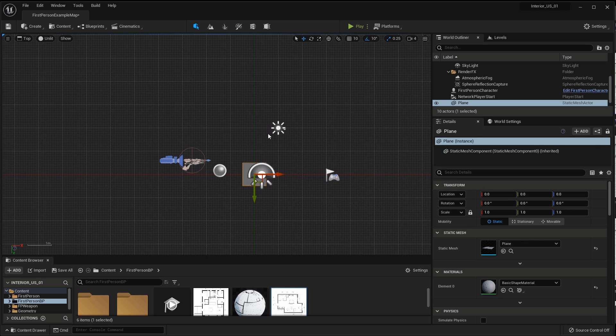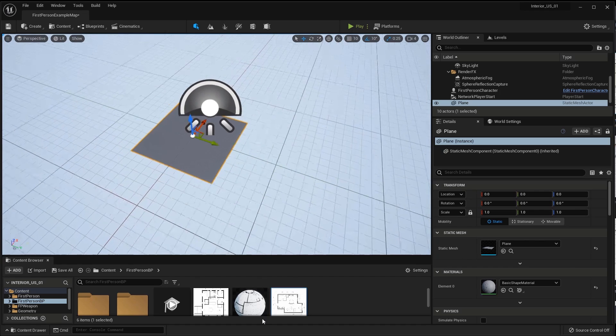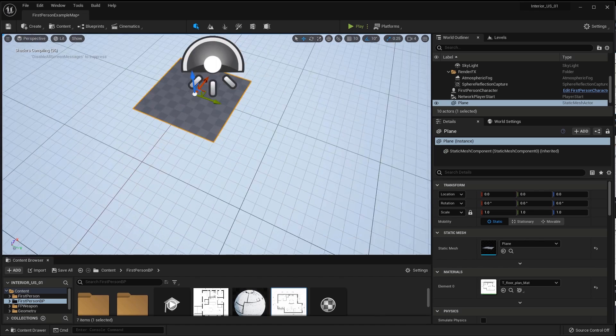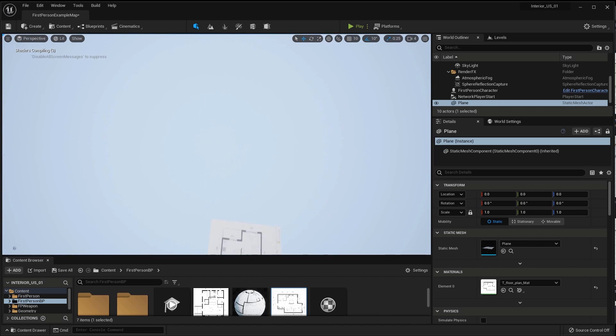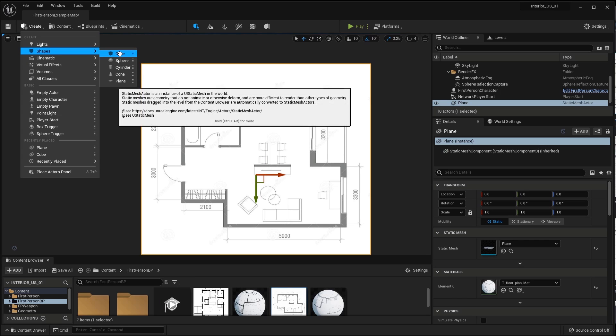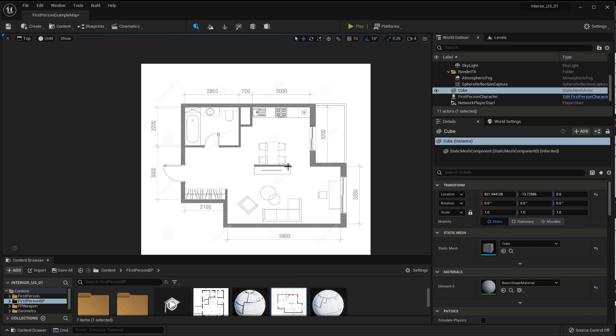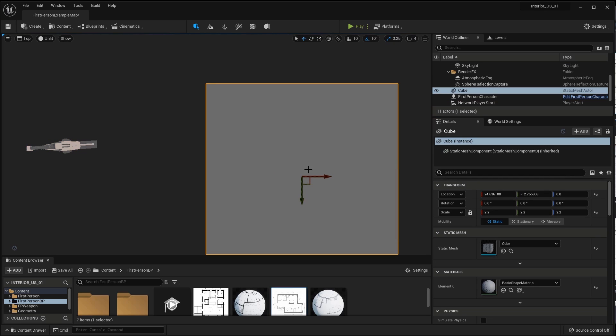When you transfer the image to the geometry, the material will be created and the room plan will be displayed on the plane. For convenience, I've switched to the top view. I go to create, shapes, cube. I've created a cube that will help us set the correct scale of the plan.